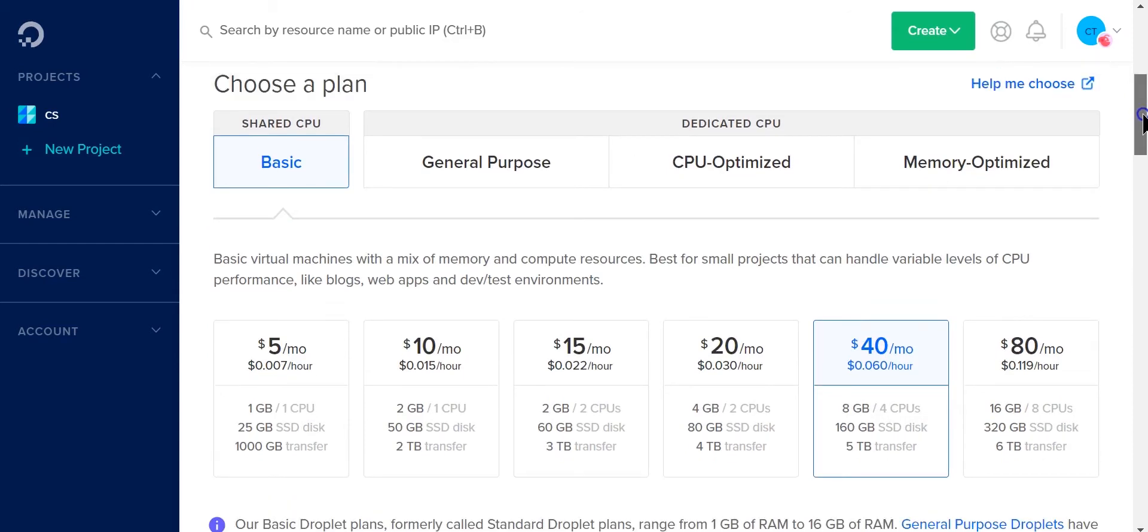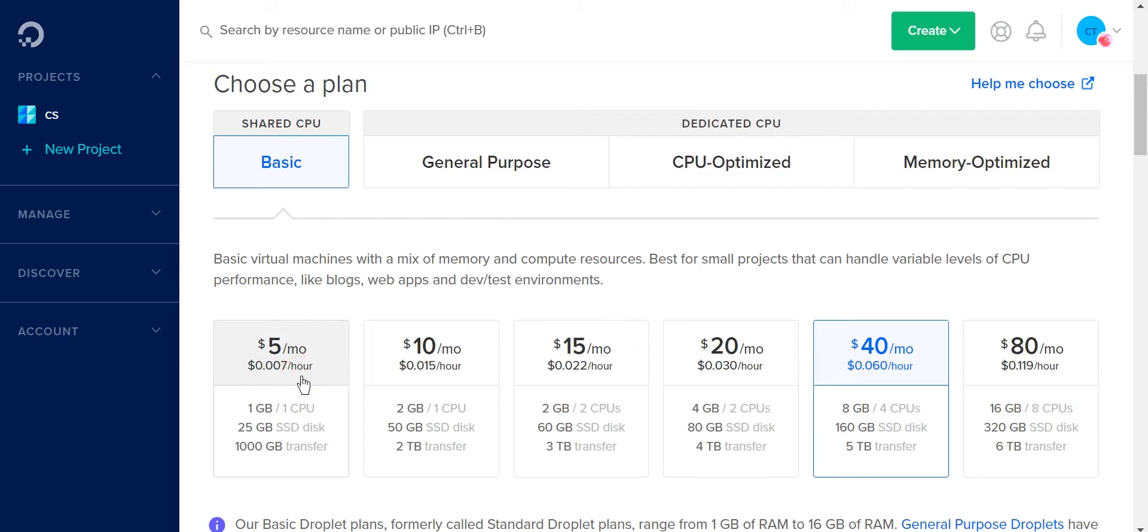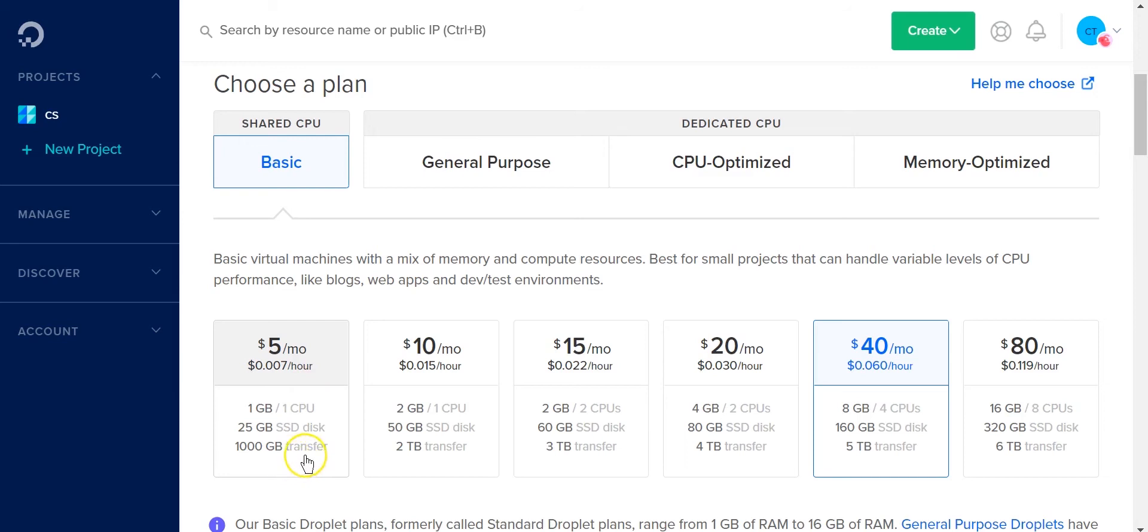First thing you need to do is choose a plan. For testing purposes I'm just going to use the $5 plan. Of course if you have your credit you can use it here. It's one gig, 25 gigs of SSD disk drive, and 100 gigabyte transfer.